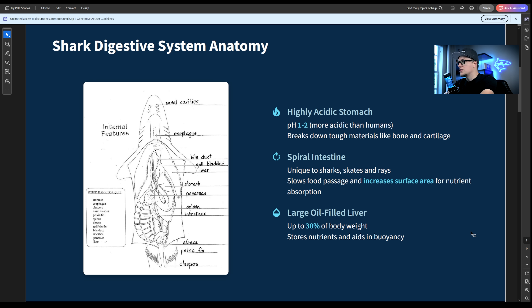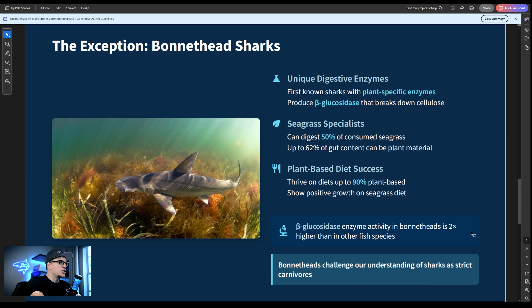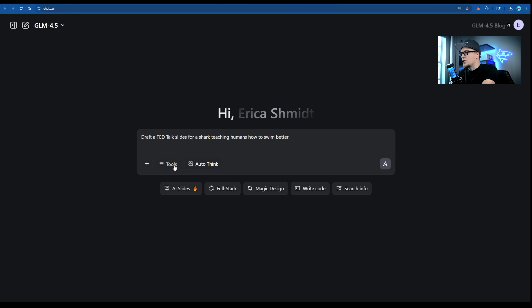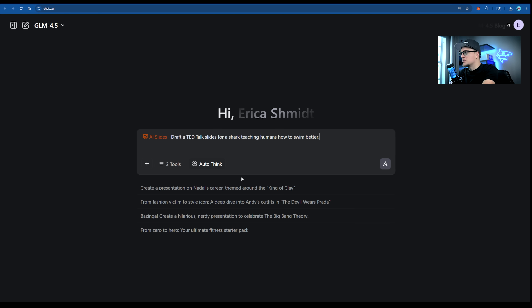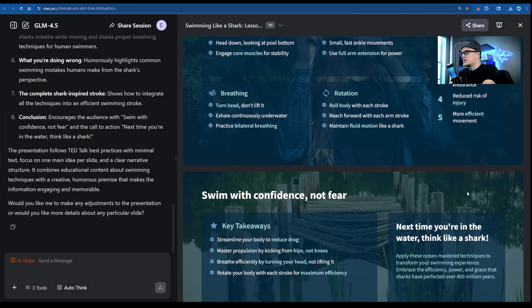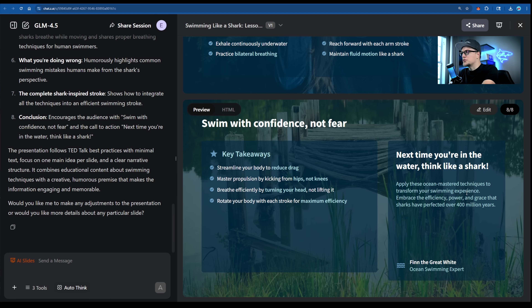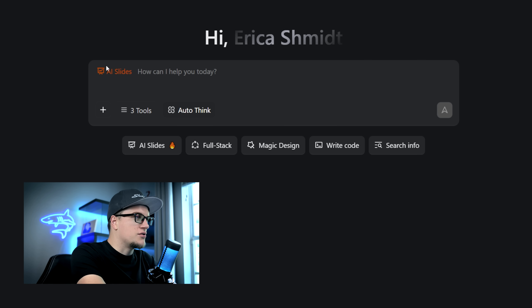Everything is broken into simple bullet points in a language both pros and newbies can understand. I wish I had slides like this back in college. Actually, one shark — the bonnethead shark — survives on a diet that's 90% plant-based. Not a full vegetarian, but still. Now let's test this LLM's humor: draft a TED Talk script for a shark teaching humans how to swim better. Here it is — a little shark bragging mixed with real swimming tips from 400 million years of evolutionary experience. Pretty witty.